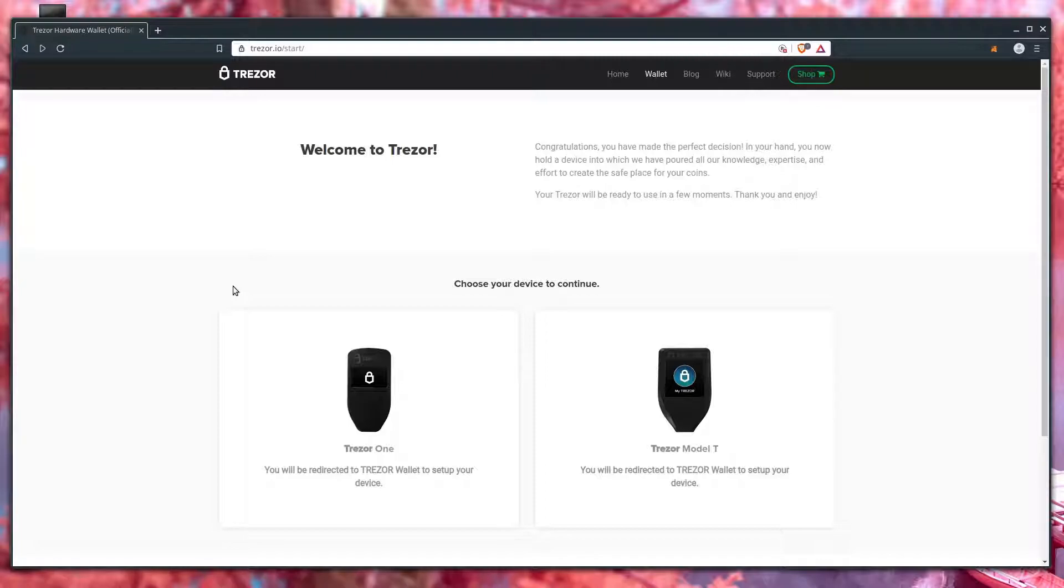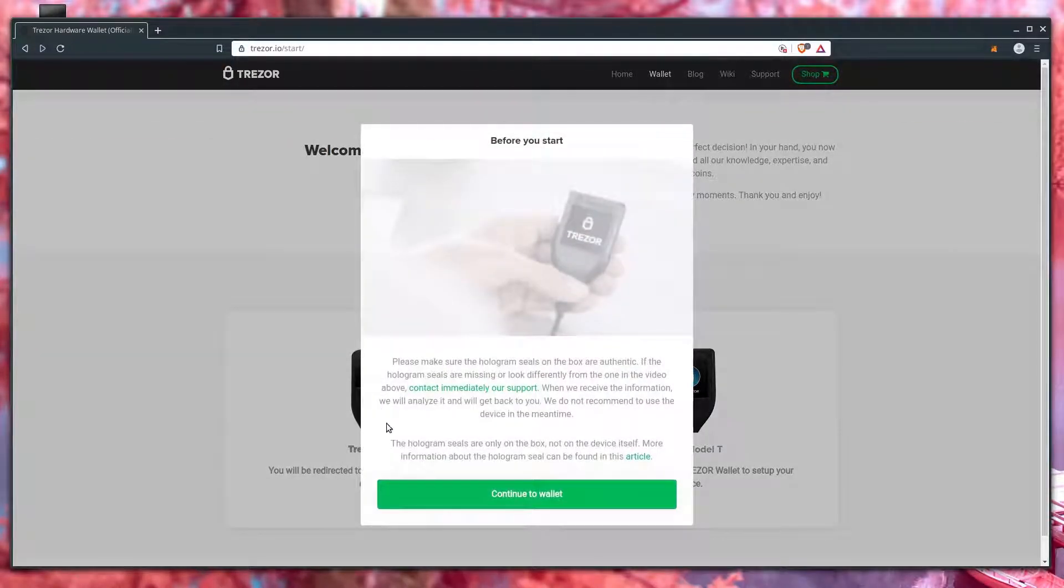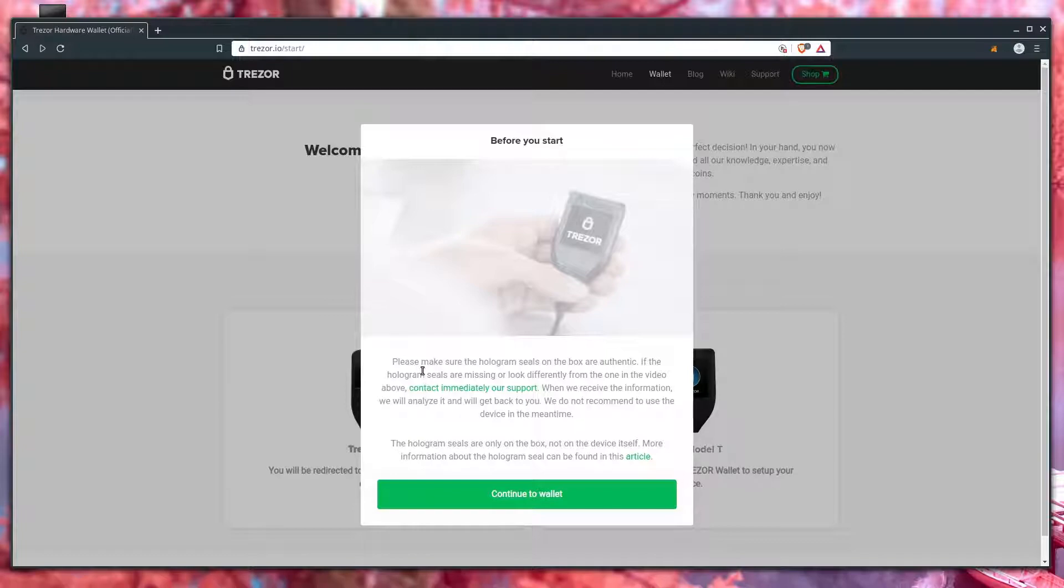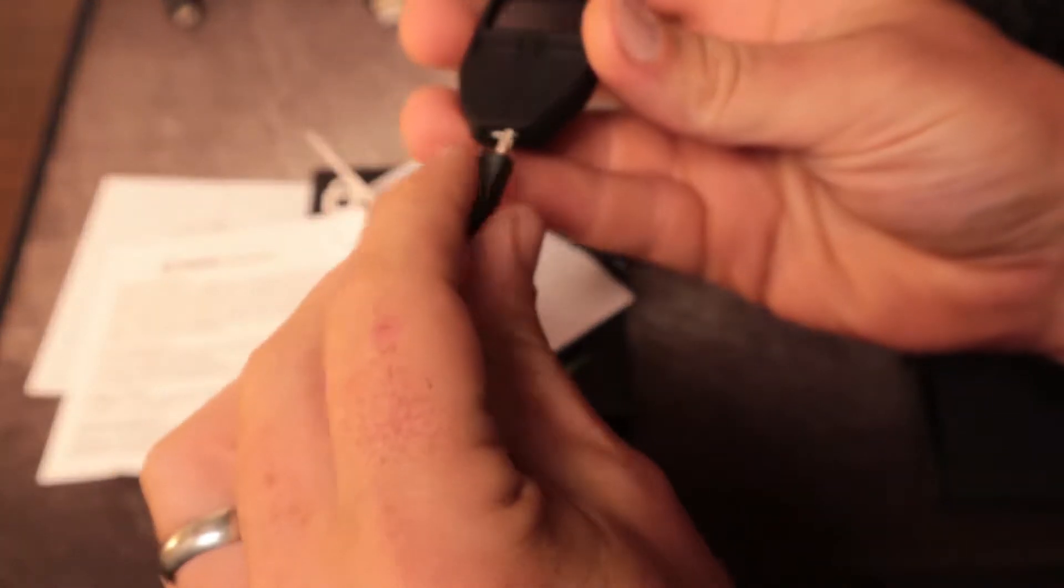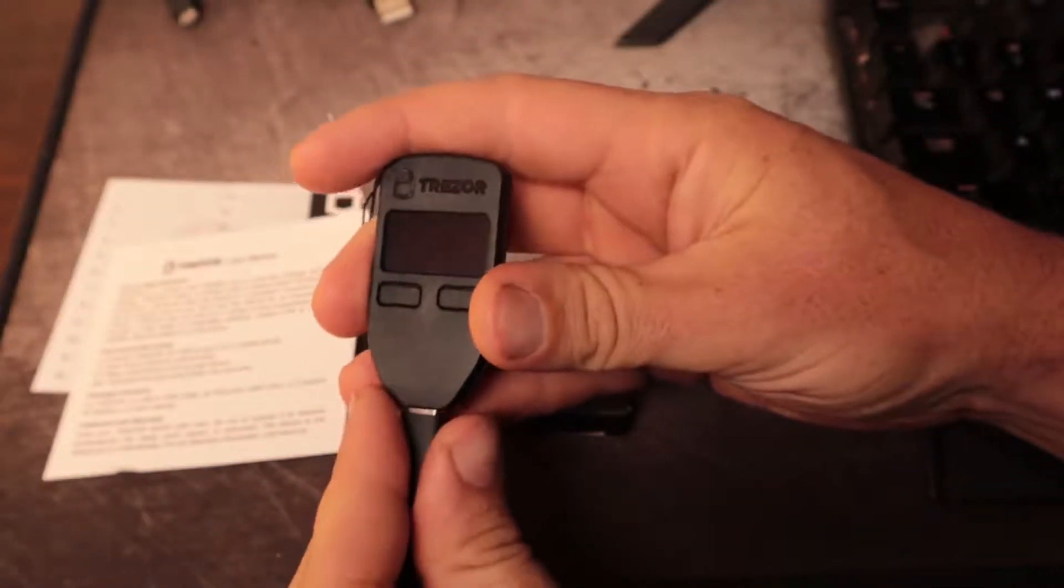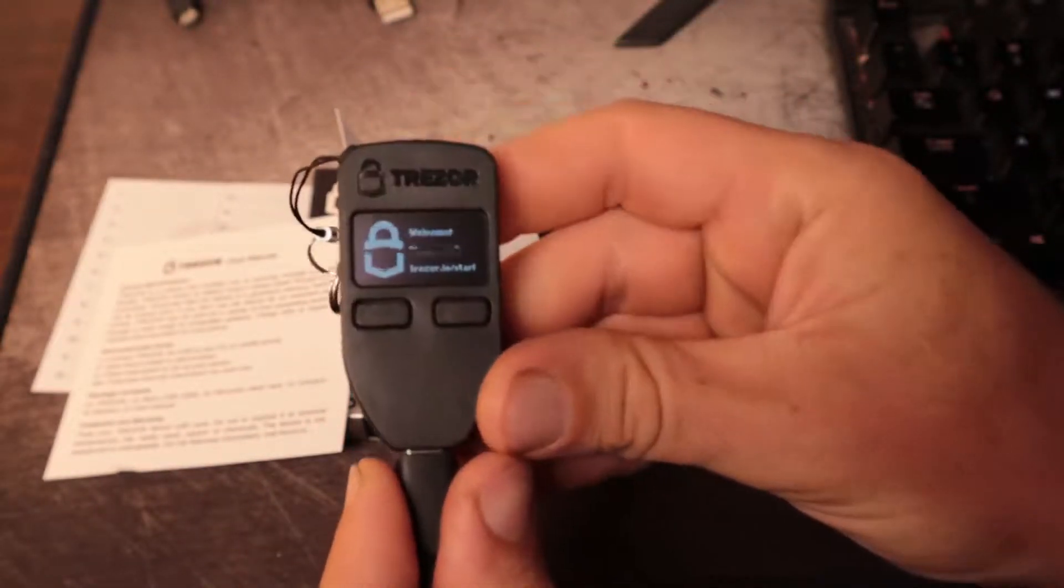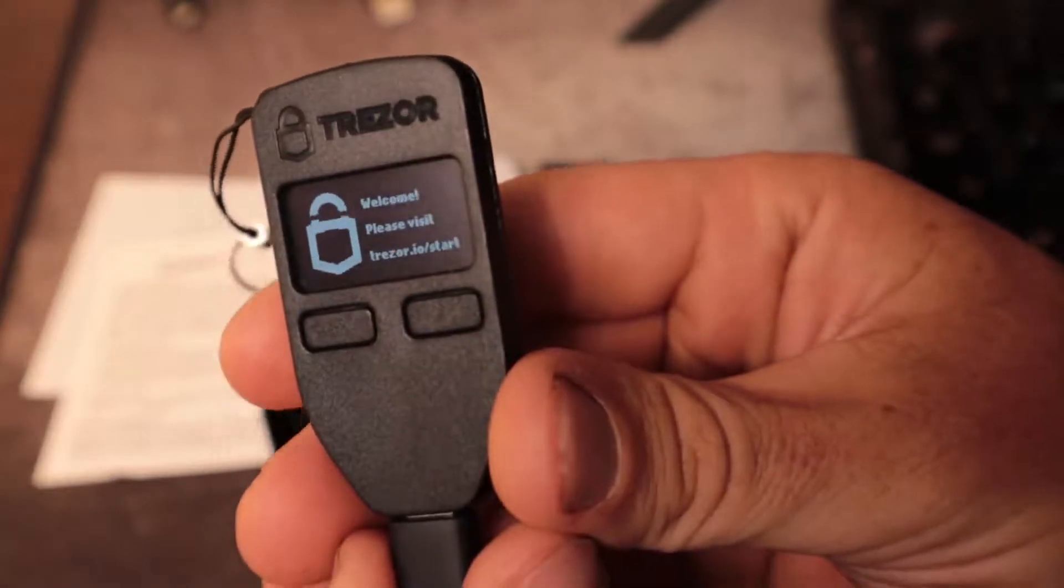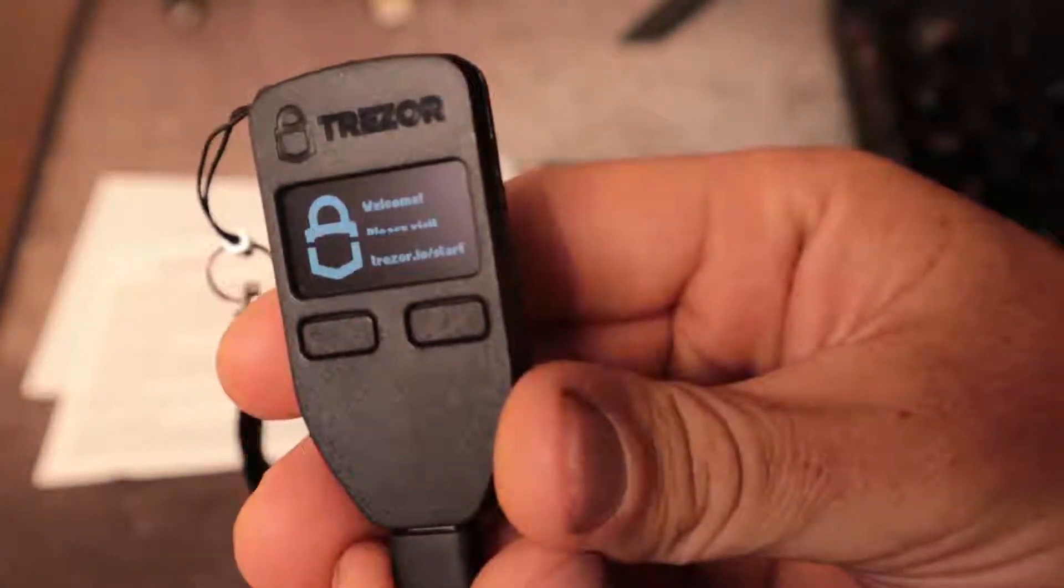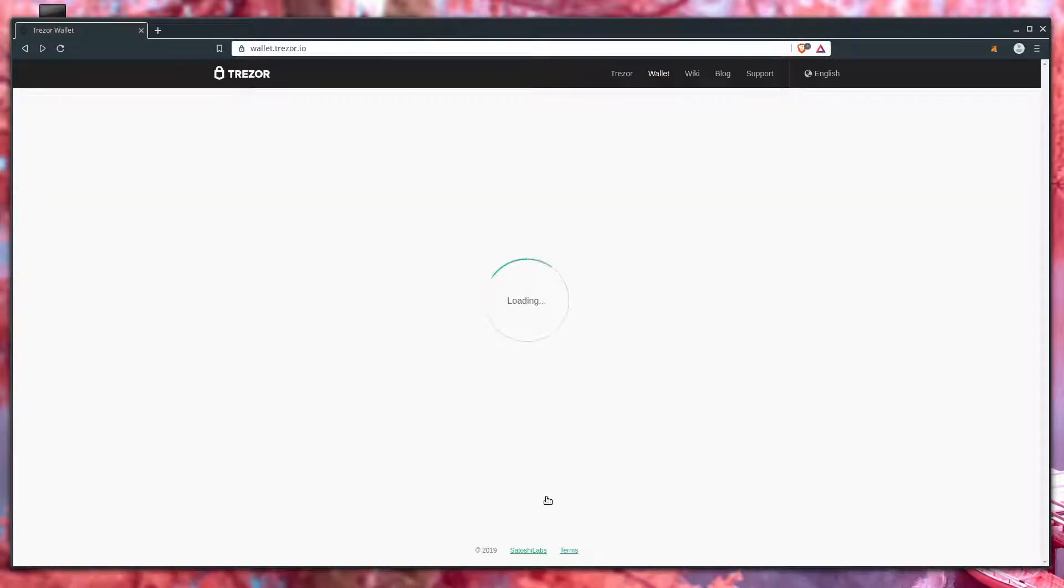What do I have, a Trezor 1 or Model T? I have the Trezor 1, so we'll click that. It says to plug it in and make sure the hologram comes up. Perfect. With the Trezor plugged in, click continue to wallet.